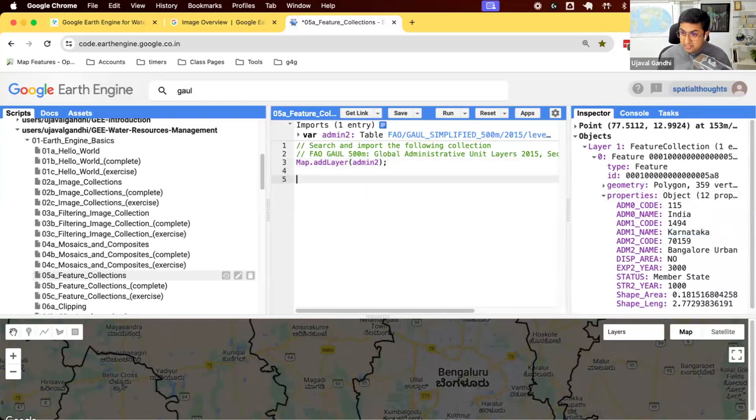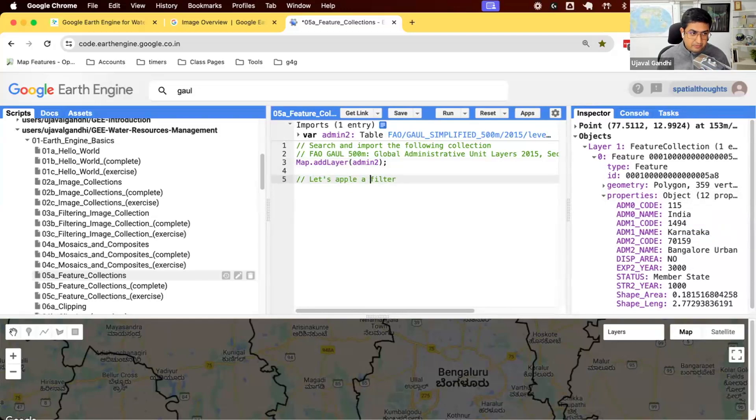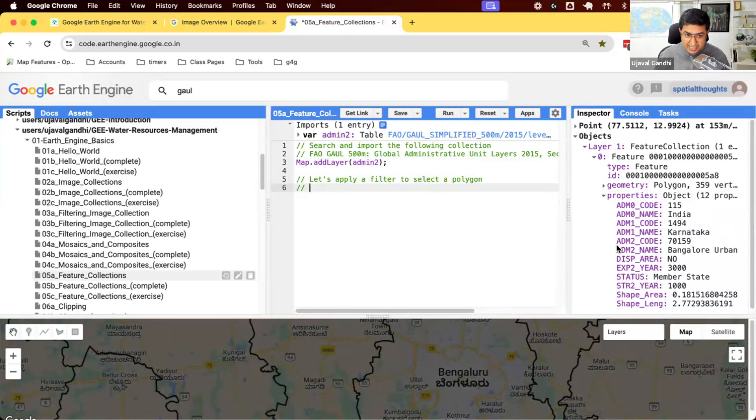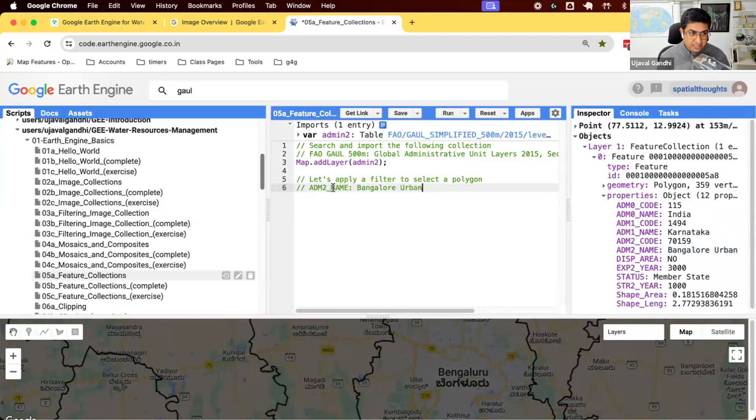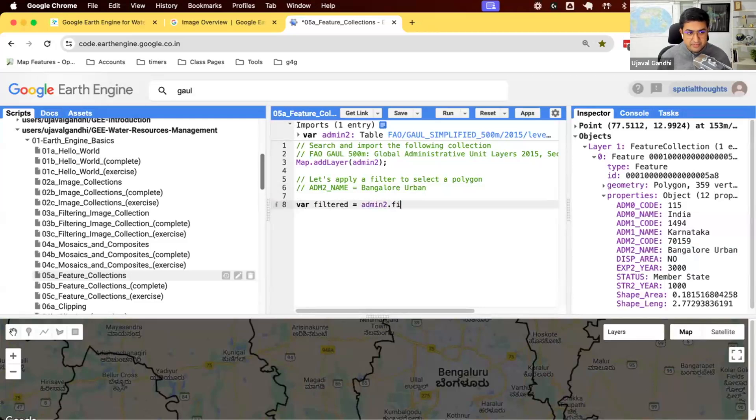We can work with filters very similar way that we've done so far. So let's apply a filter. We'll select a polygon. I want to select this particular polygon. I inspected it. I know that I want to select this name. So I want this polygon where the admin2 name is this. Let's say we create a new variable. We'll say admin2.filter.